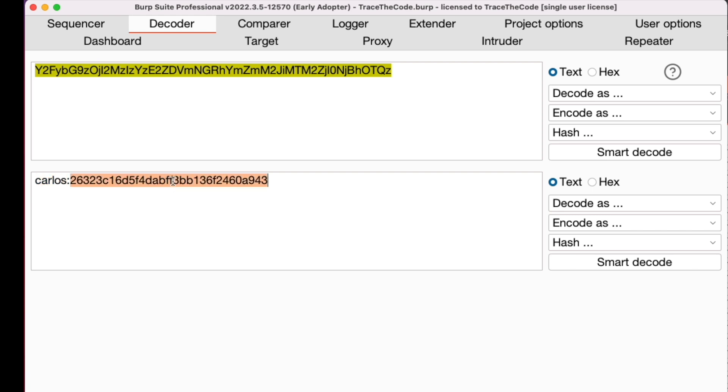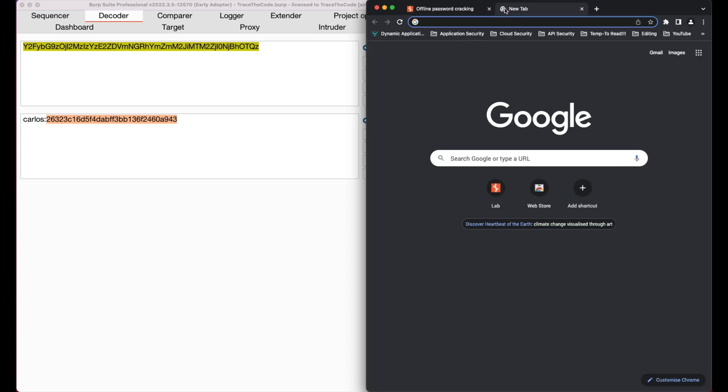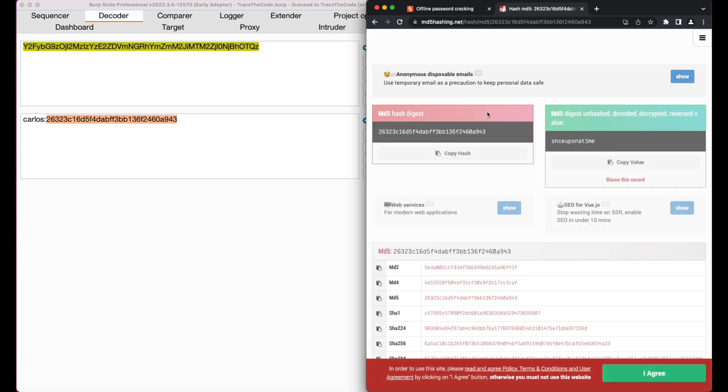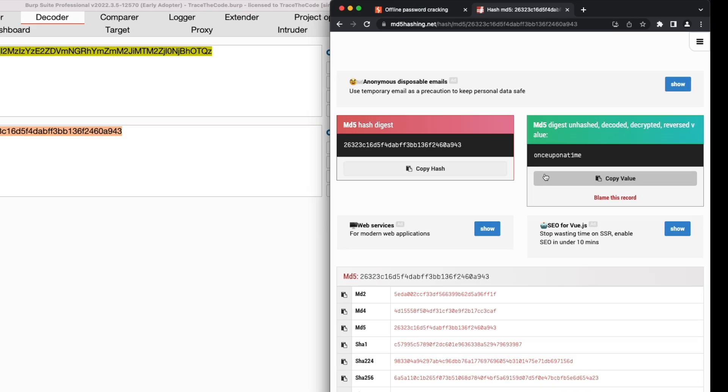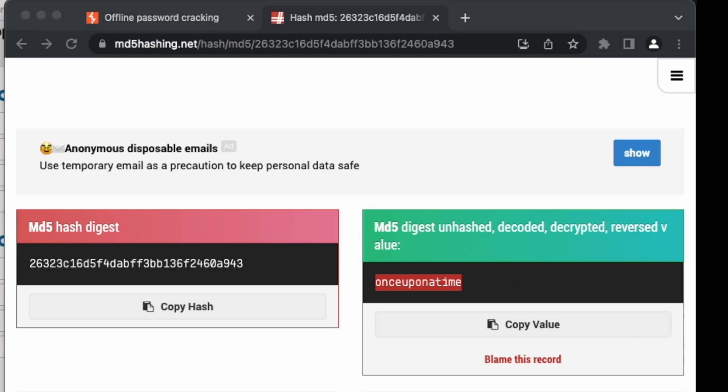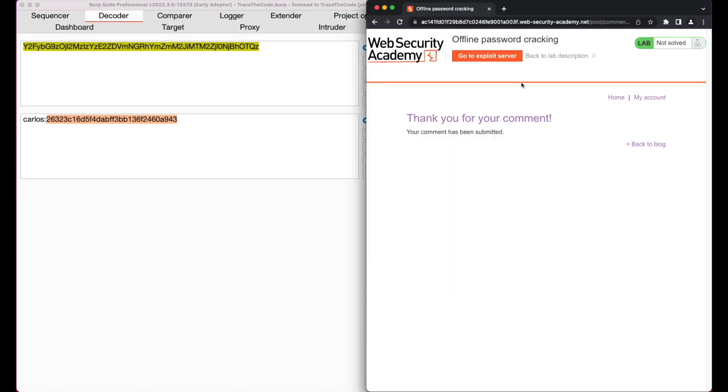For cracking the hash password, we copy the password hash and in the browser, we go to a search engine and paste the password hash. Let's choose the first link. As we see, we could easily crack the victim password. Now that we have both the username and password of the victim user, we can go ahead and login into his account. Let's copy the password and go back to the application login page.